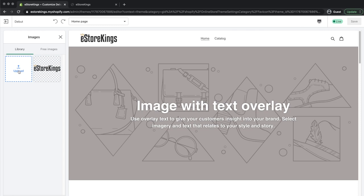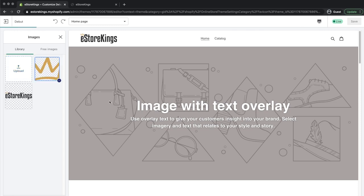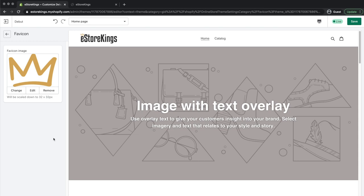So we're going to go ahead and upload. Now once your image has uploaded, go ahead and click on the select button, and from there we're going to click on save.